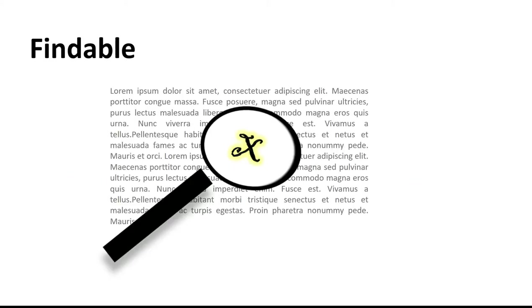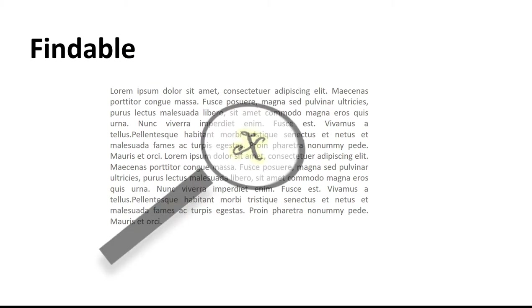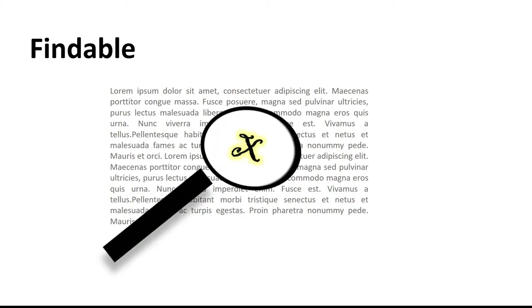First, we make the data findable. This is like attaching a big neon sign saying, I'm here, X marks the spot. To do this, you need to attach a unique and persistent identifier, like a DOI.